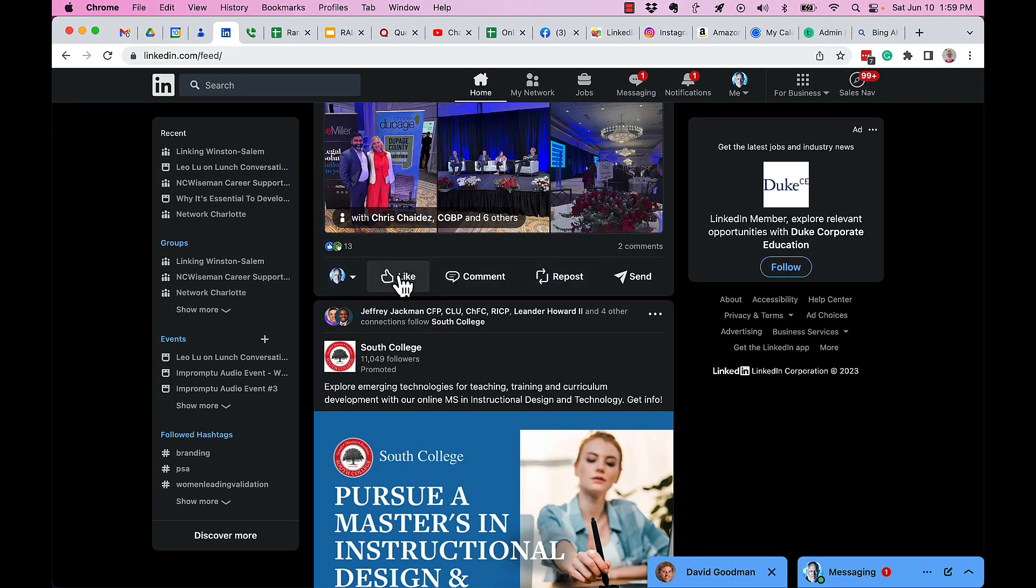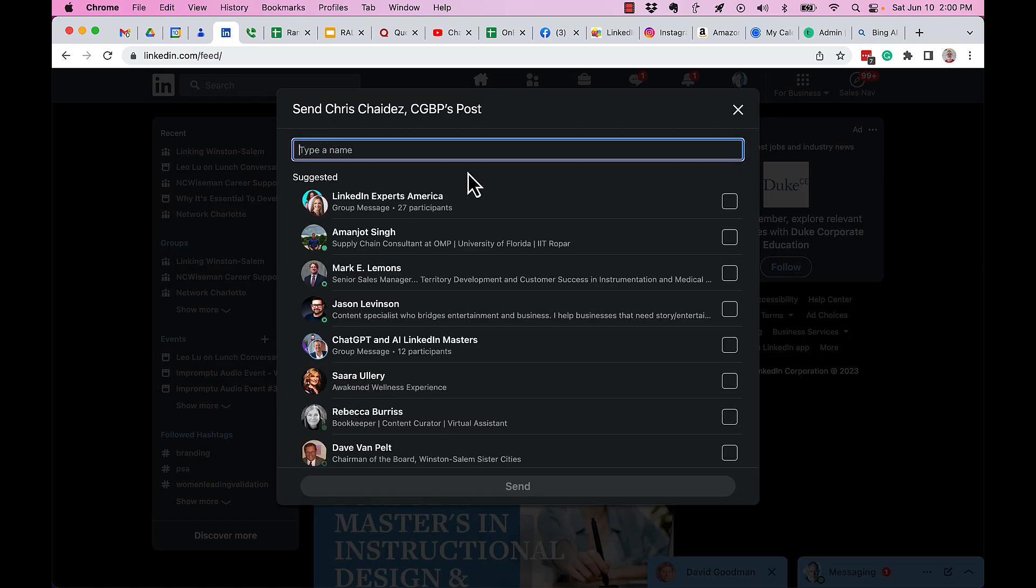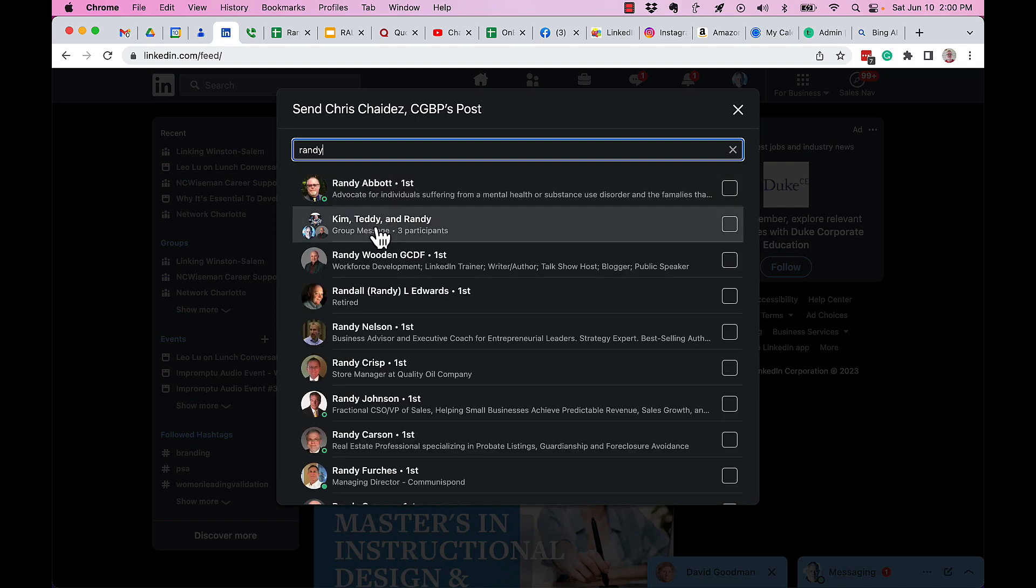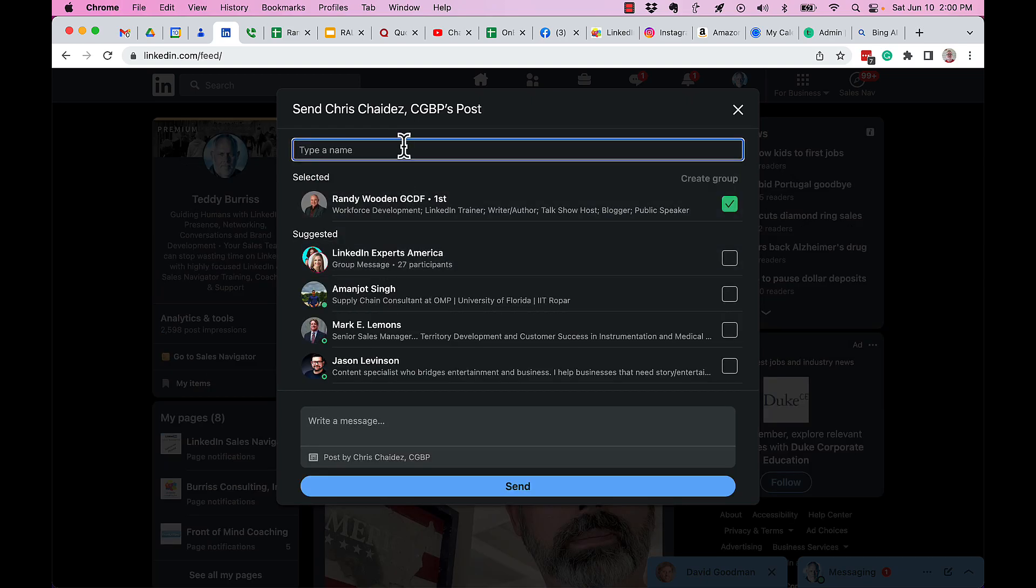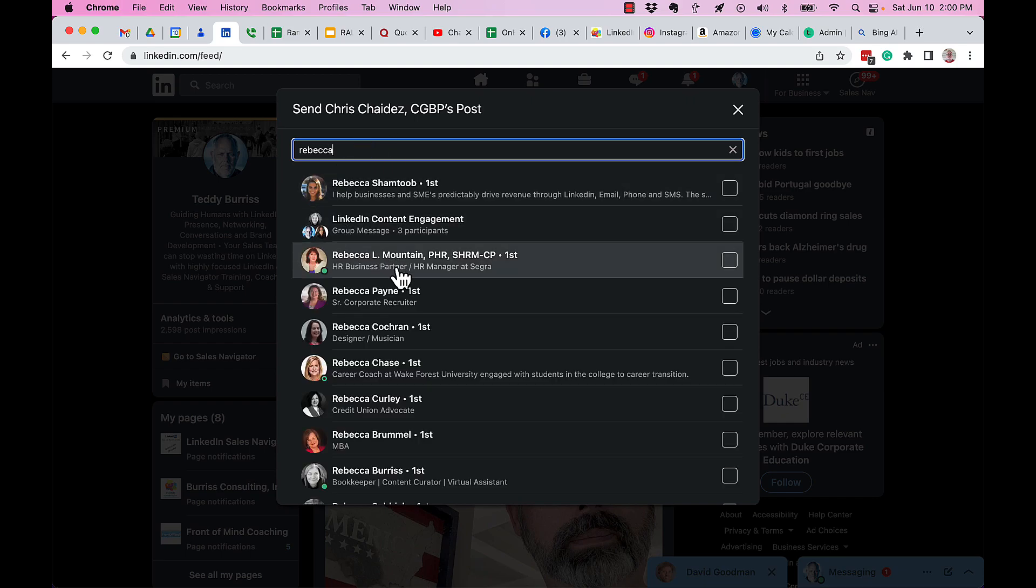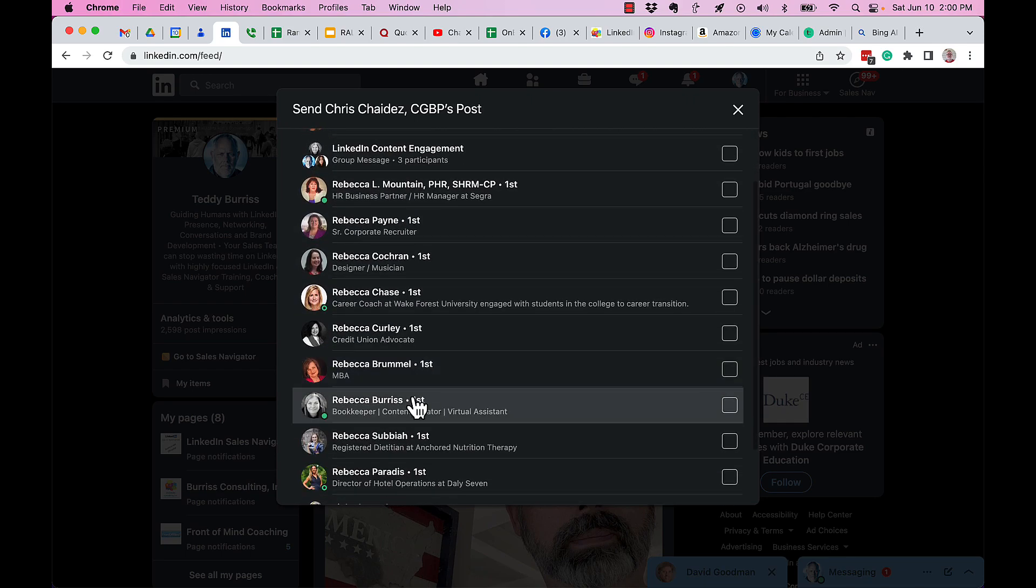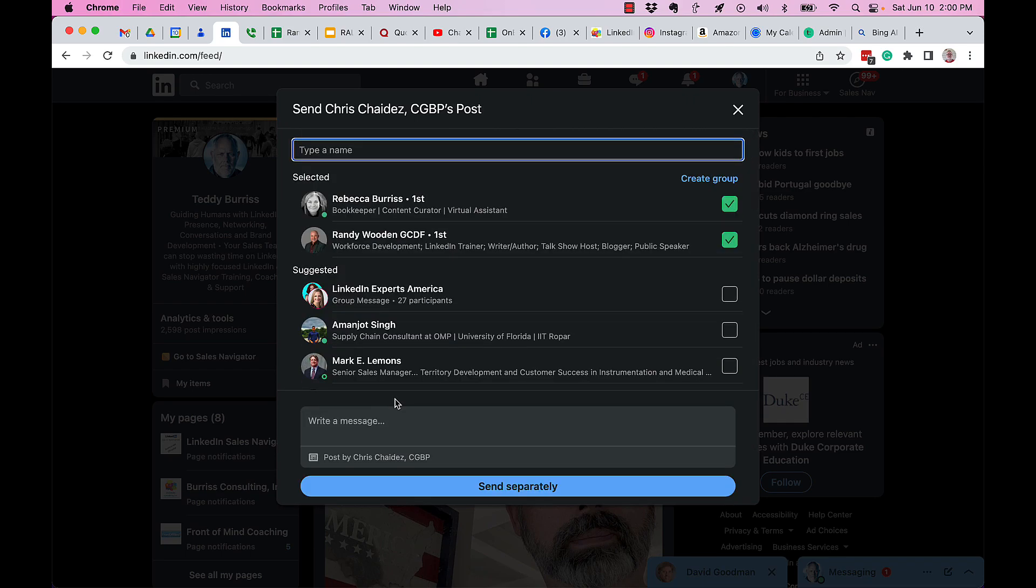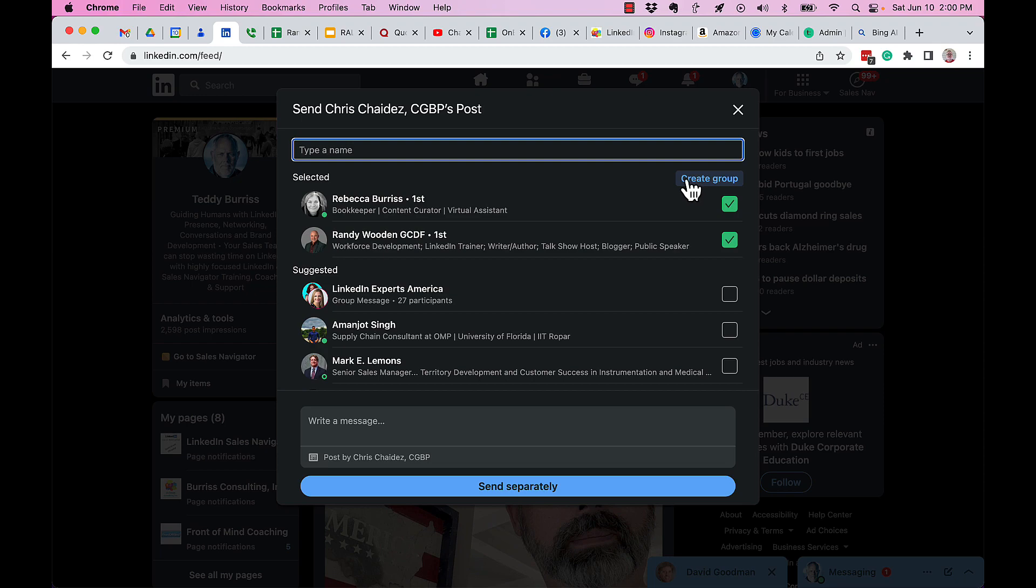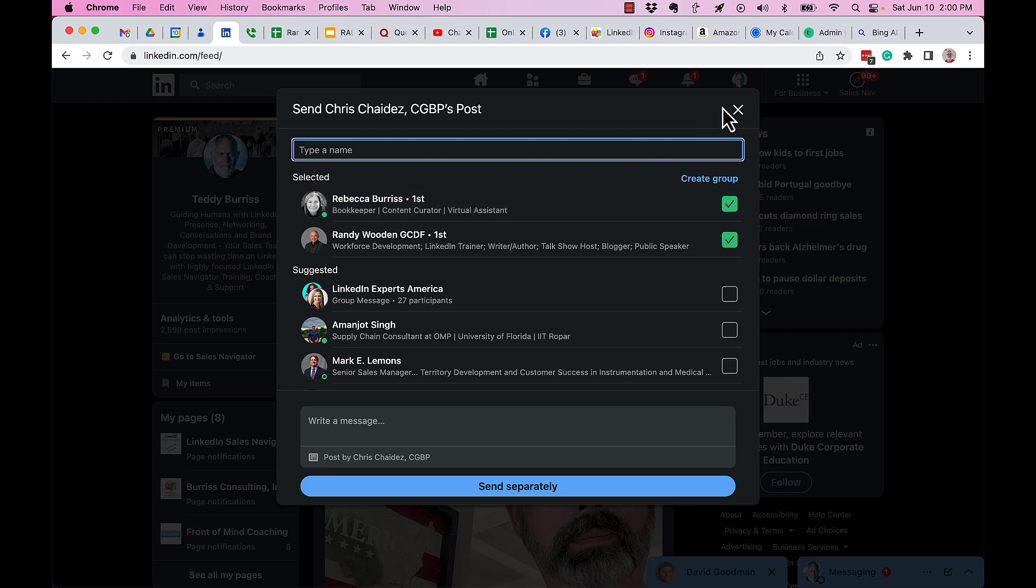First of all, you can still send. When you send, you can send it to individuals - I can send it to Randy and Rebecca. When I choose their names, I've got two cool options. One is I can send it to them individually, or I can put it in a group message for both of them to see. I don't use that often because not everybody wants to be in a group message.